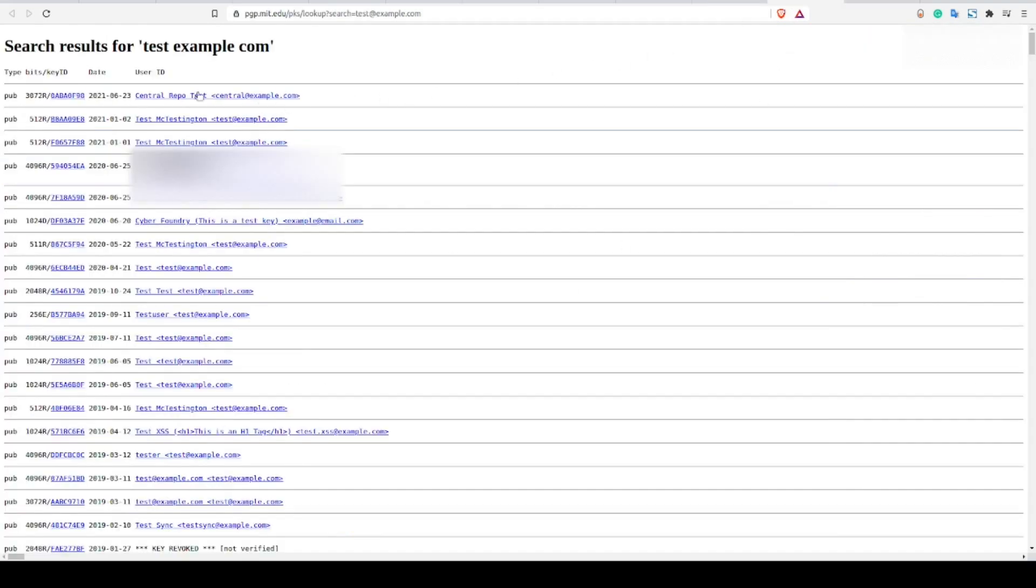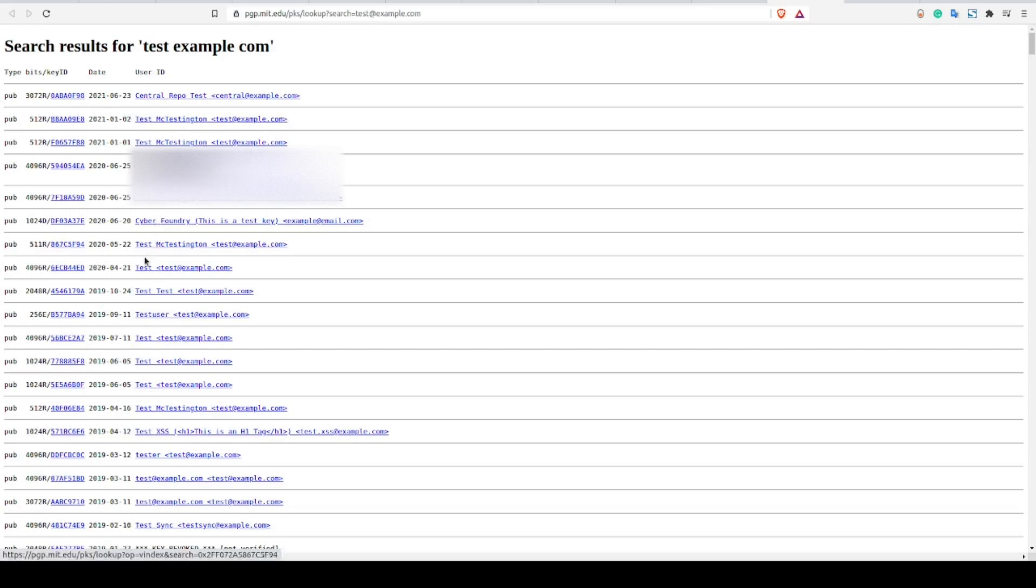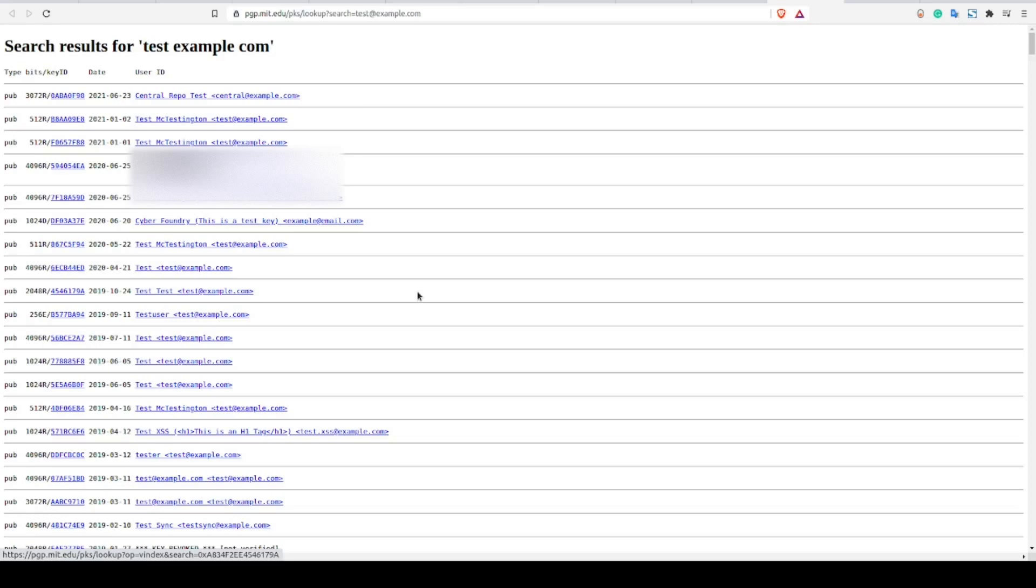You may also be able to obtain information on the person behind an email address by checking the email address in the public PGP key database. While users are not required to include any identifiable information when they create a PGP key, it is not entirely too uncommon for them to do so, so this is always some place that you should be sure to check.